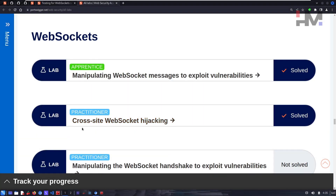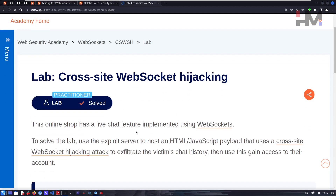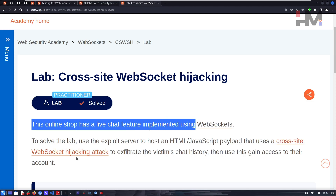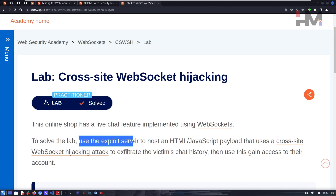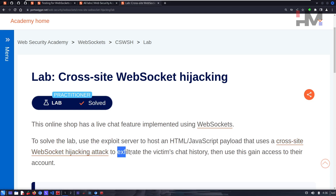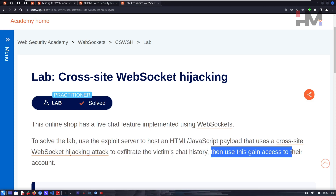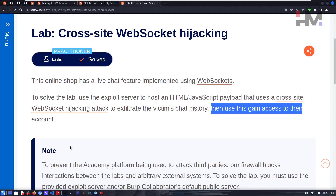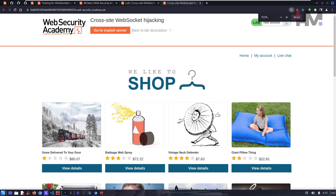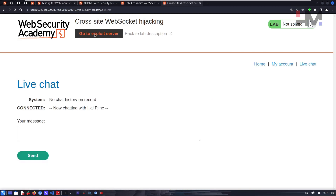Let's do the second one: Cross-Site WebSocket Hijacking. This online shop has a live chat feature implemented using WebSockets. To solve this lab, use the exploit server to host an HTML or JavaScript payload that uses cross-site WebSocket hijacking to exfiltrate the victim's chat history, then use this to gain access to their account. Let's access the lab — we have a live chat feature and an exploit server.